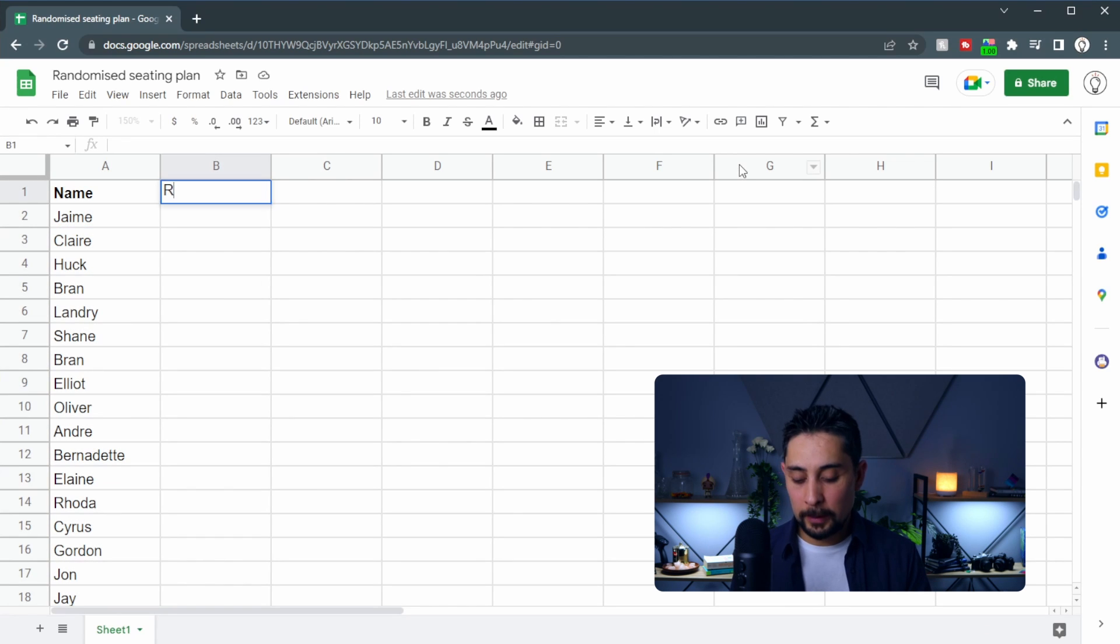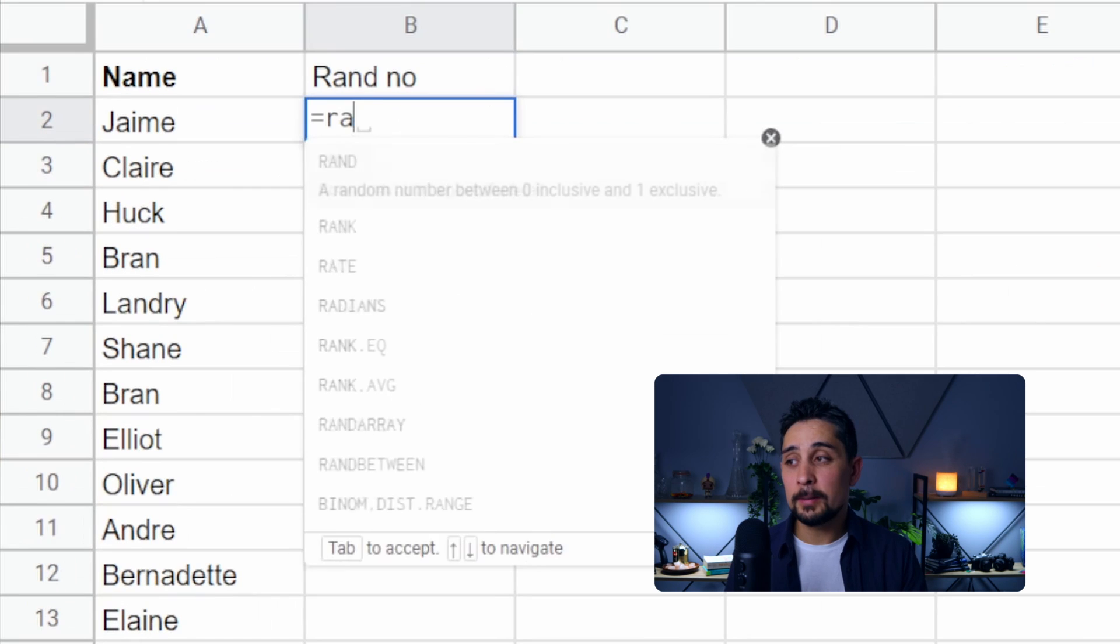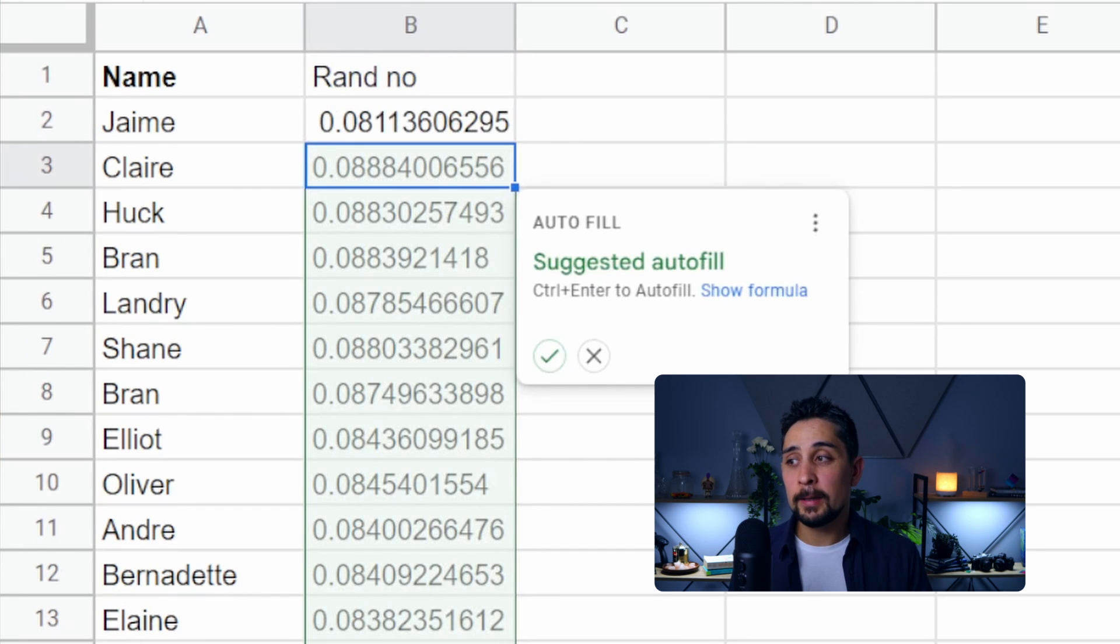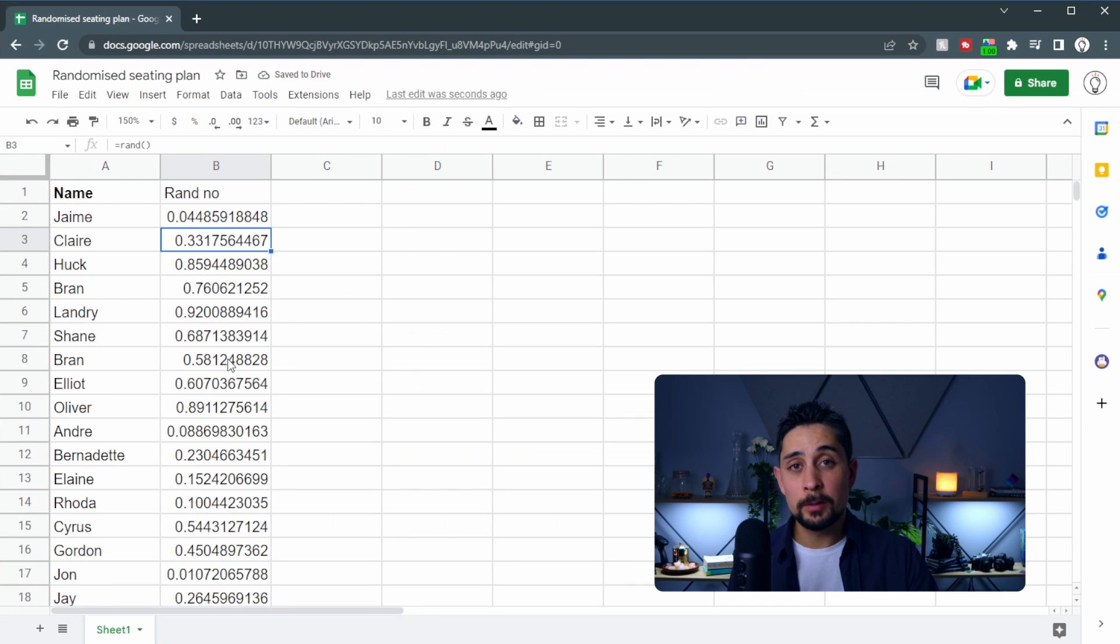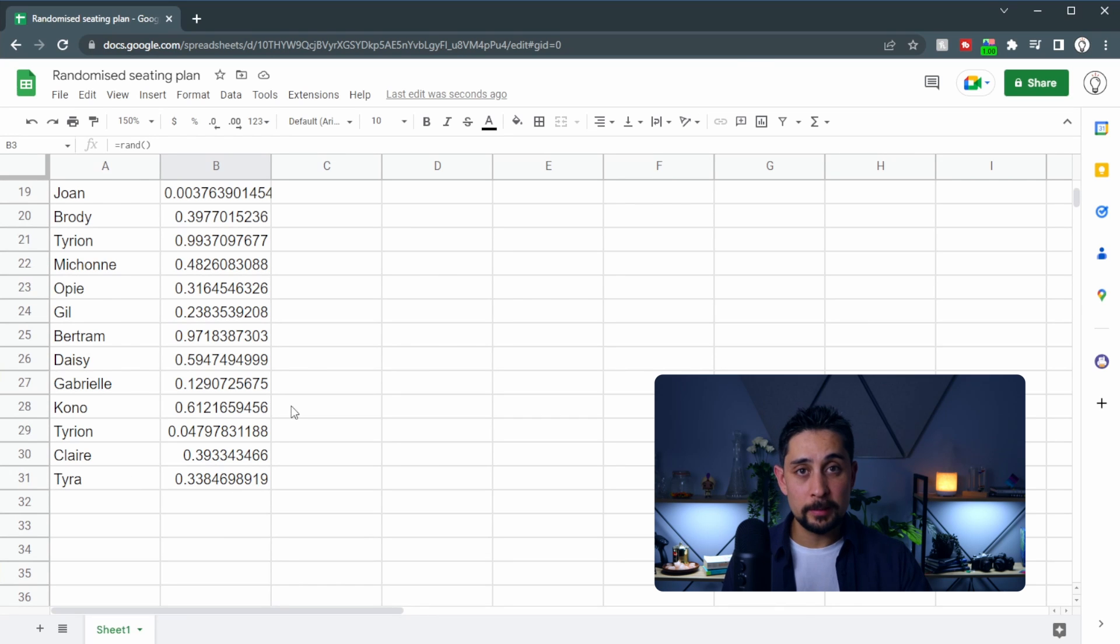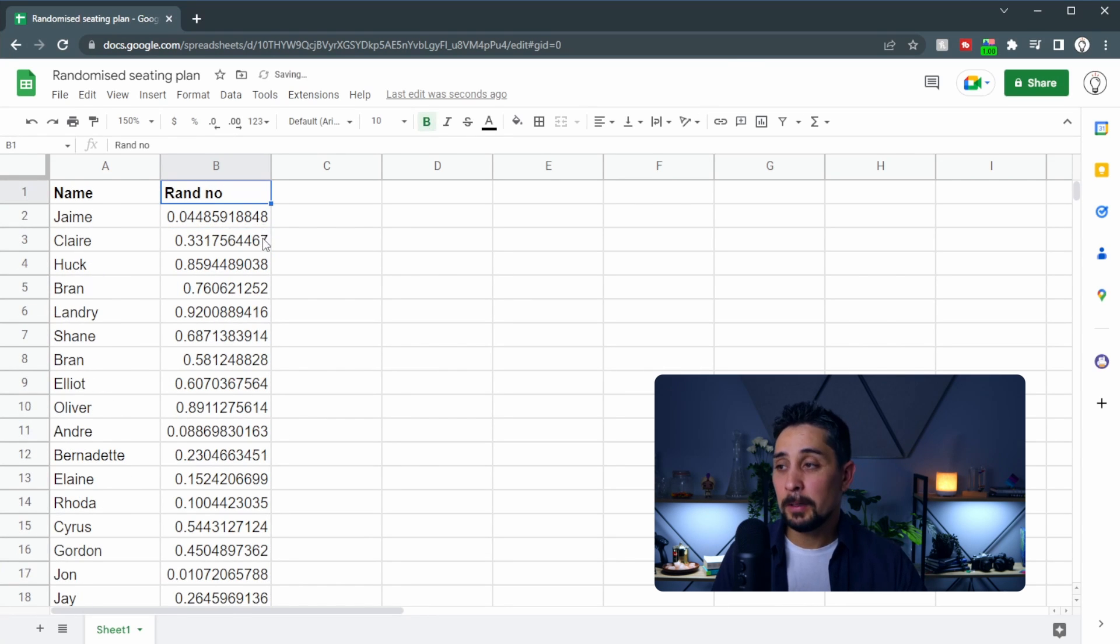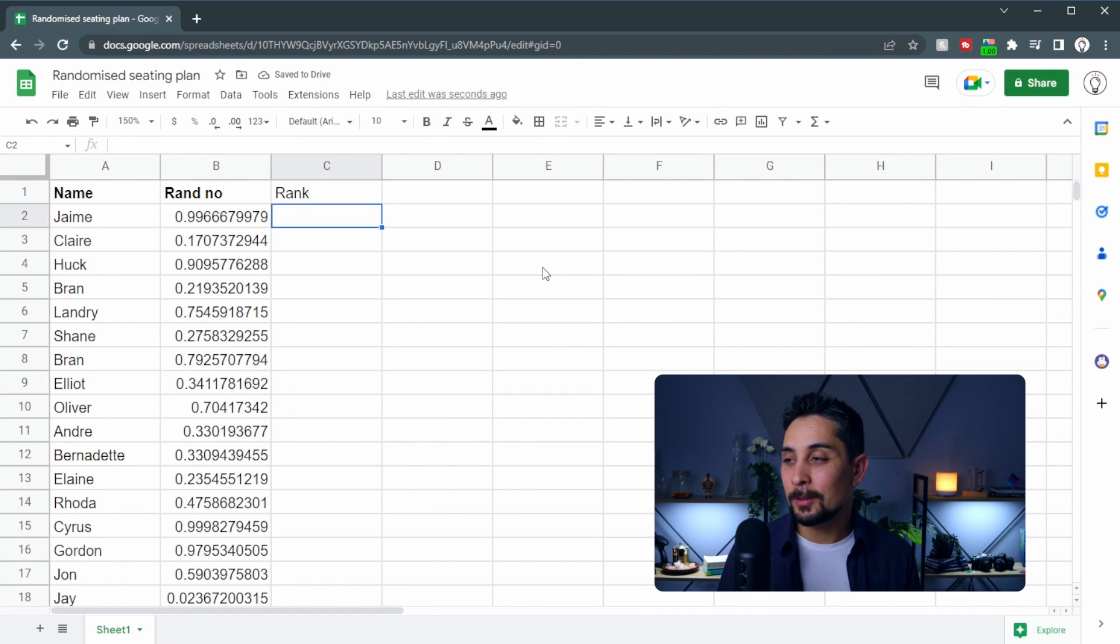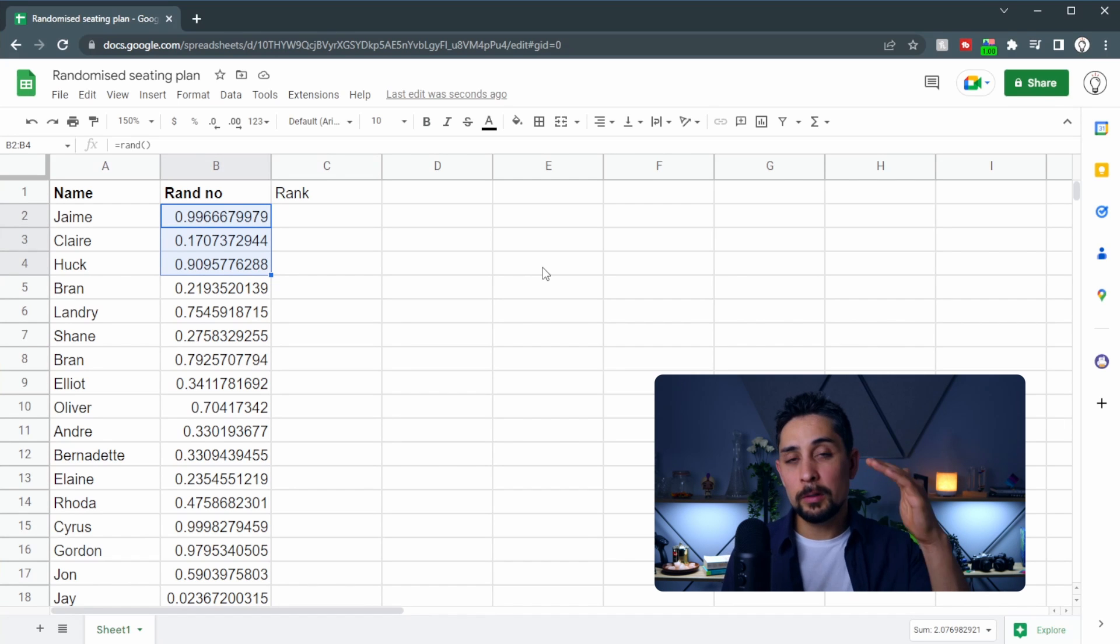In column B here we're going to input a random number. All this is is equals rand. Hit enter and then it's saying do you want to autofill? I'm going to press ctrl enter and that's going to autofill all of these numbers all the way down to the bottom of the list. I'm going to highlight the top here or bold it and then in C1 here we're going to put the rank. This is going to rank the randomized numbers so that we know who's on top and who's on bottom.